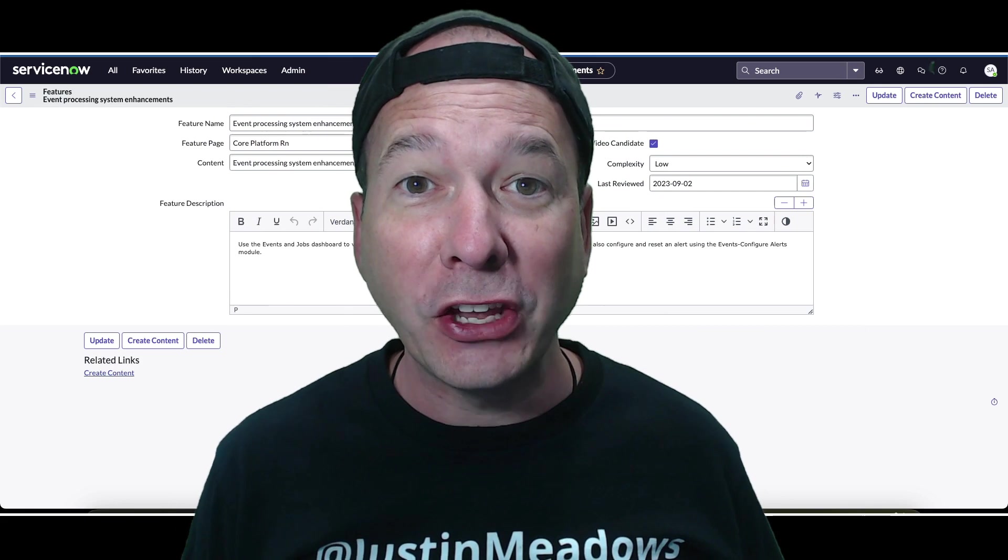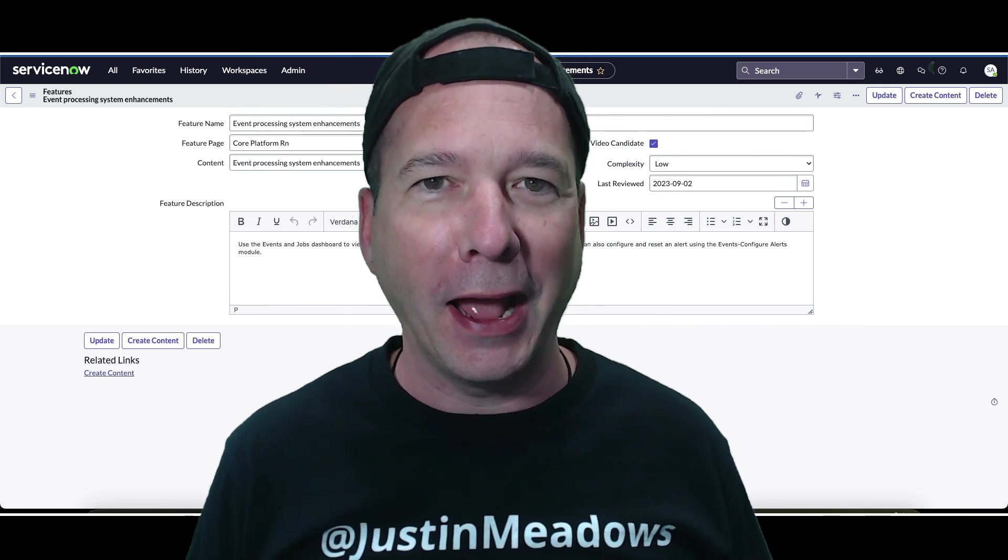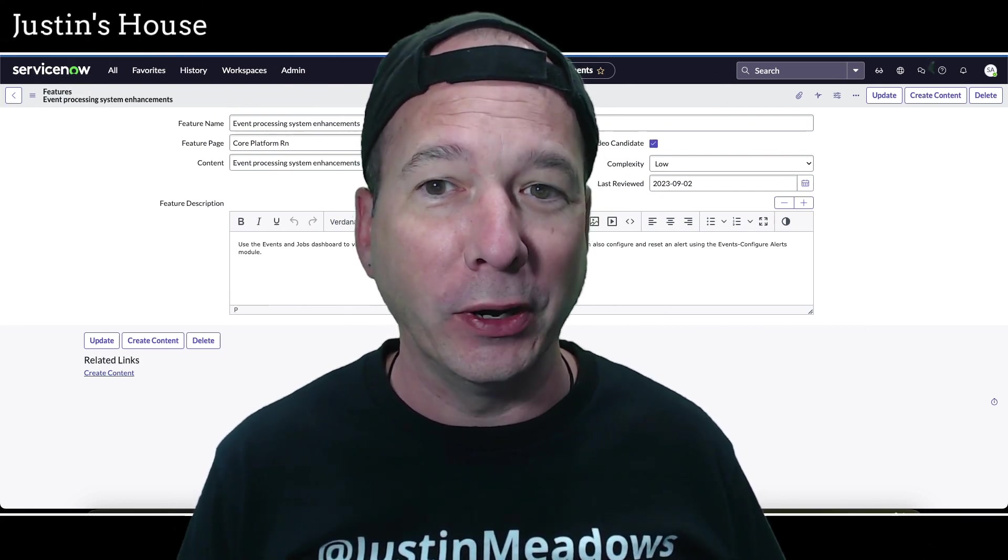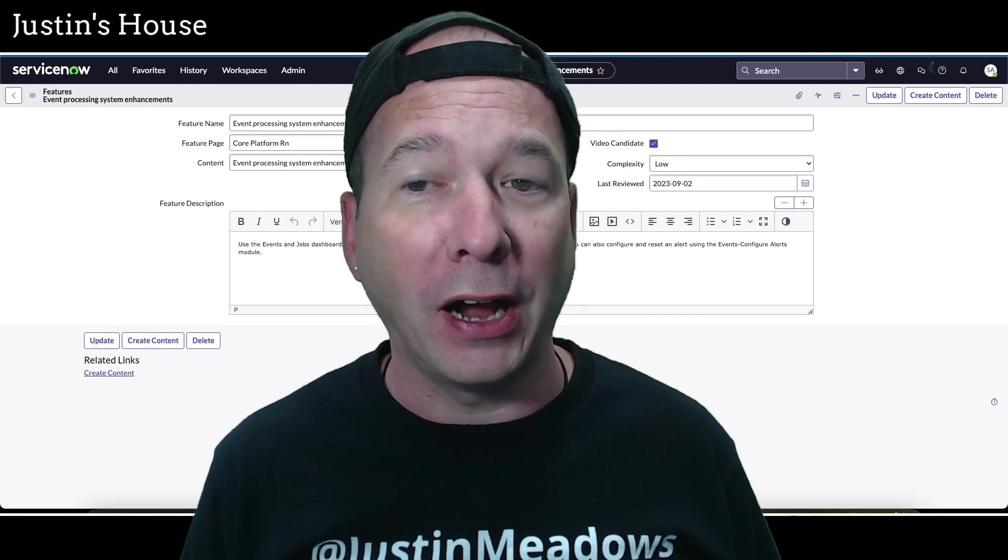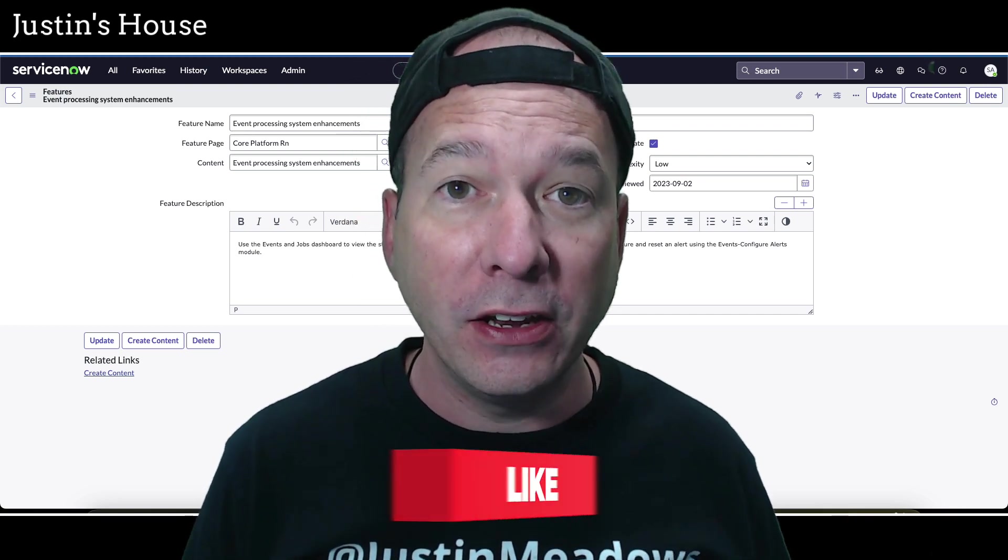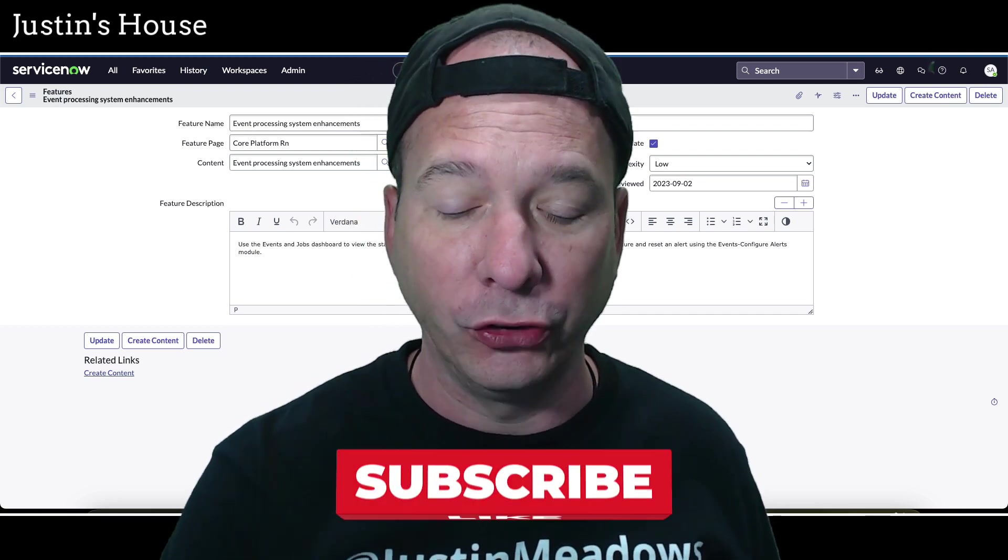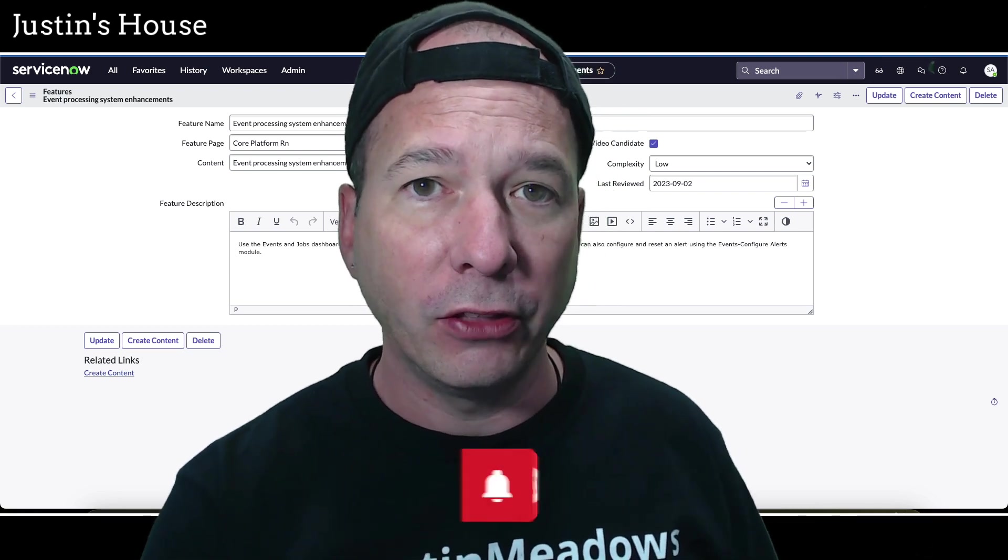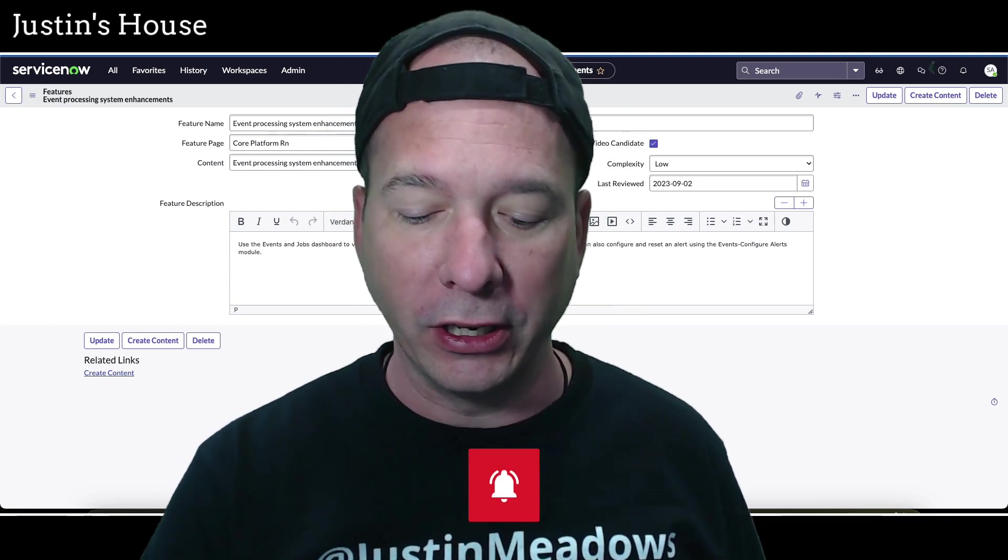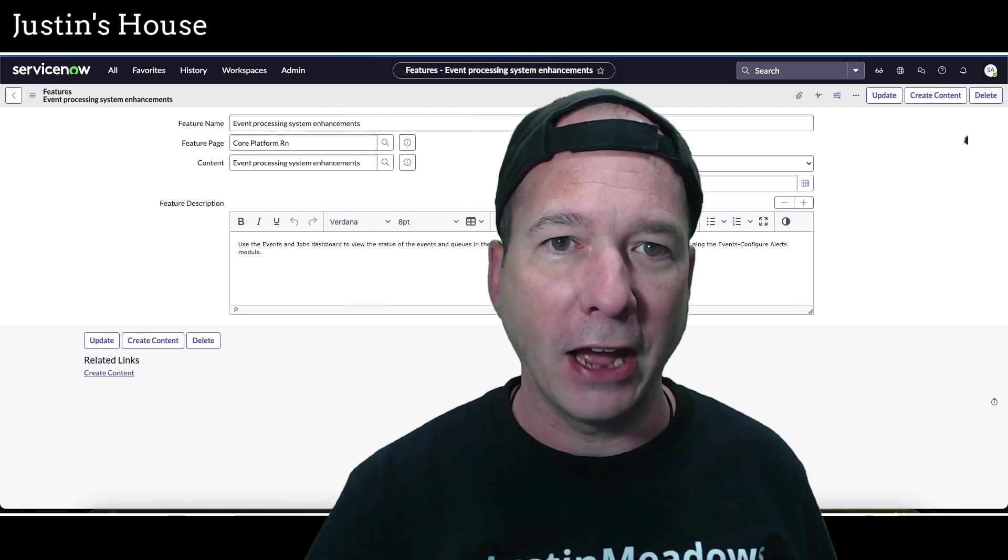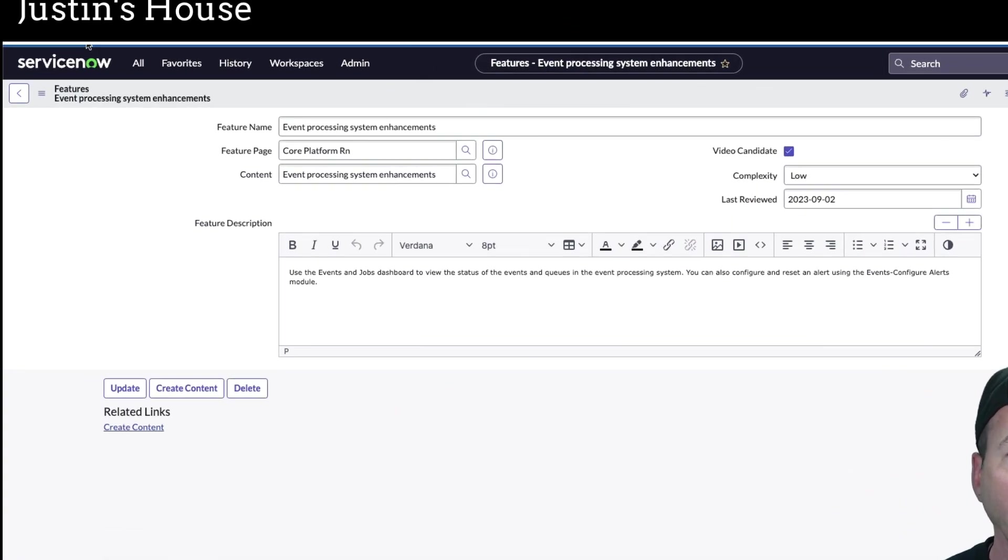Hey everyone, it's Justin. Thank you for watching and welcome to my house. In this video I'm here to talk to you again about the events processing system enhancements in the Vancouver release of ServiceNow. I did another video I'll link to it up above showing the events dashboard. We're going to start there just so you see it.